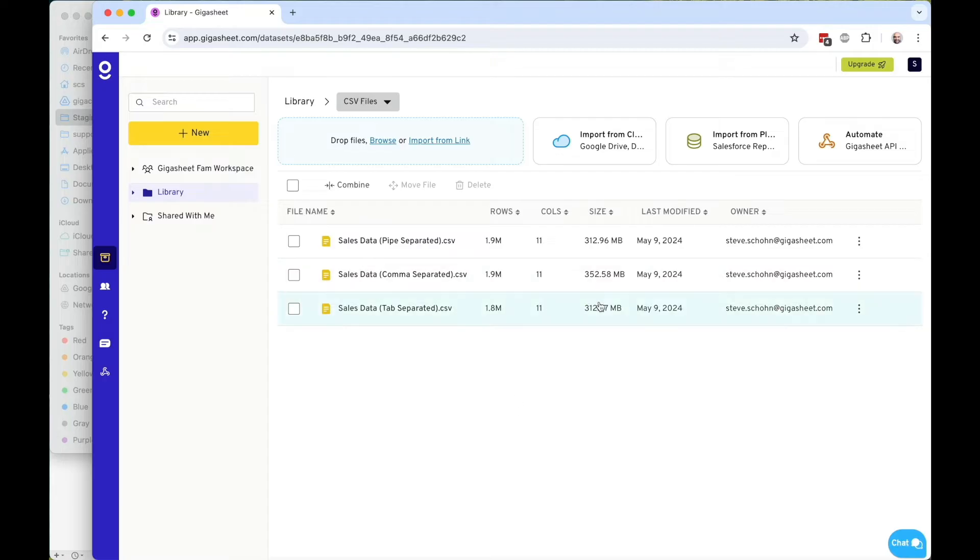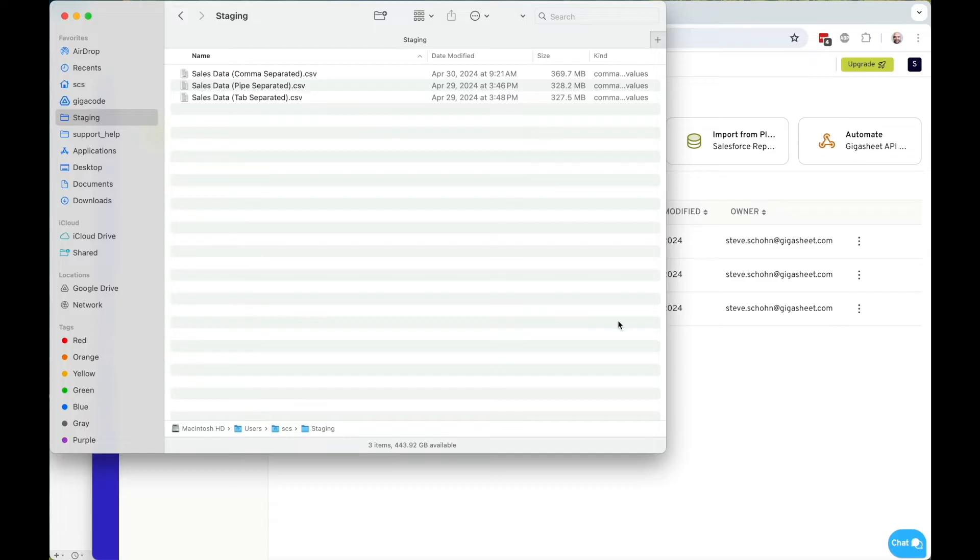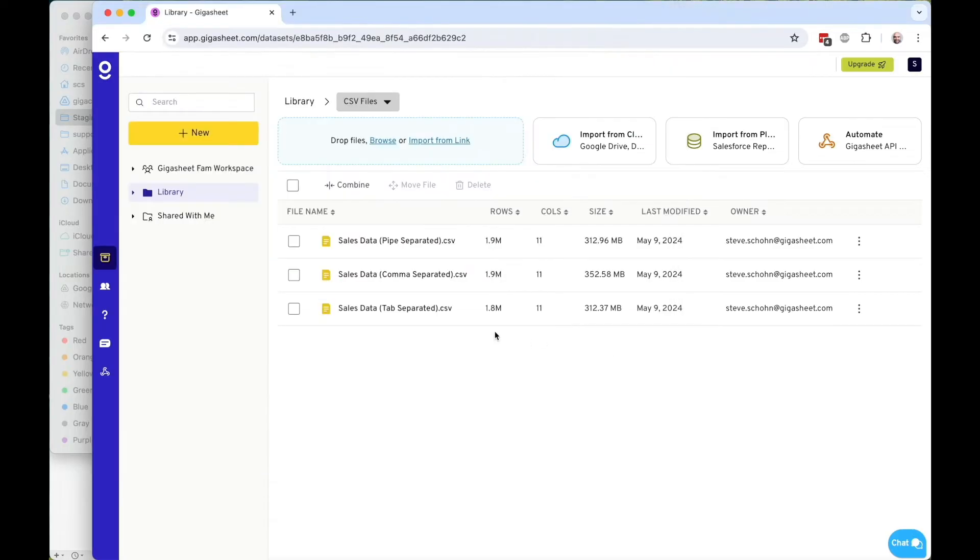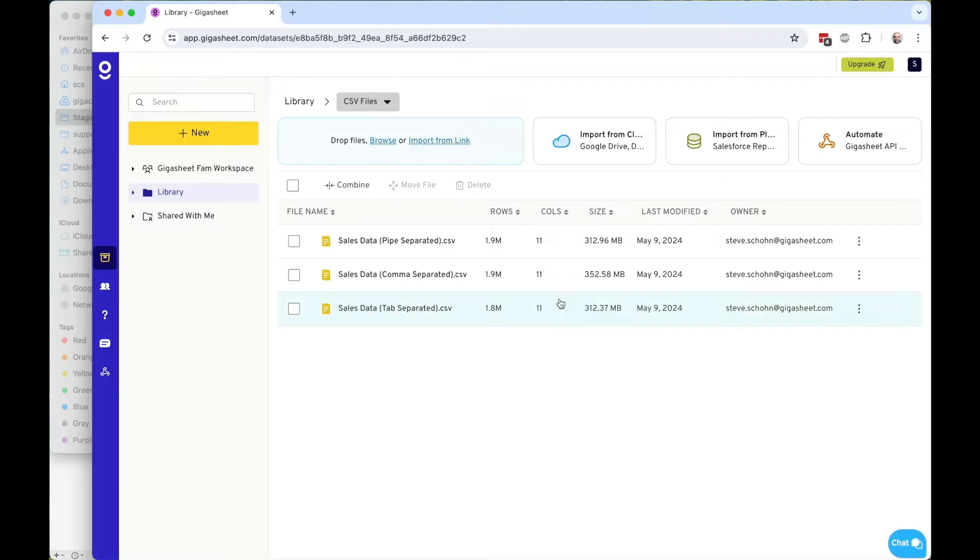These three files again are in the 300 megabyte range like they were on disk, the 300 megabyte range, 300 to 350. They all are between 1.8 and 1.9 million rows, and they all have 11 columns.